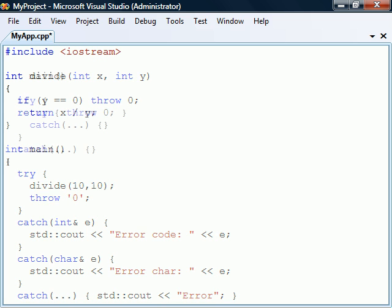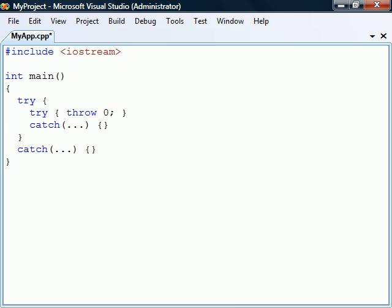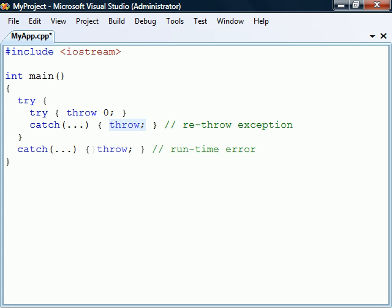If an exception handler is not able to recover from an exception we can then re-throw it using only the throw keyword to pass it along to an external try-catch block. Be careful though because if an exception is never caught the program will terminate with a runtime error.